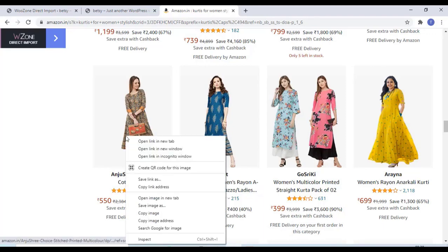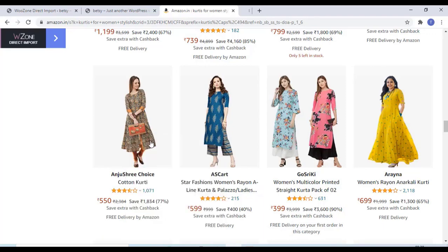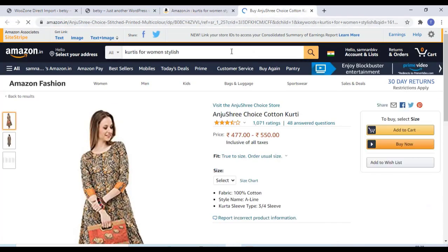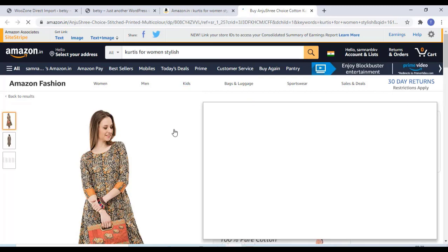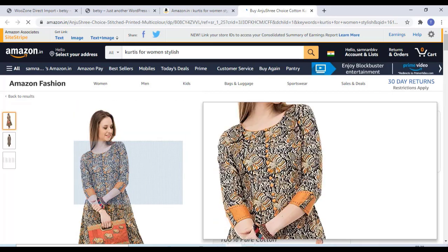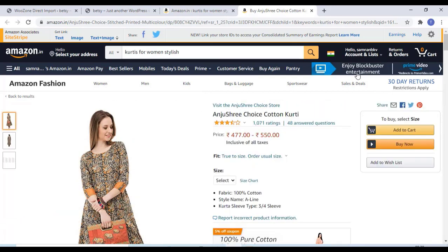Hi friends, welcome to the YouTube channel. Today in this video we are going to check how we can import Amazon products to our WooCommerce website.